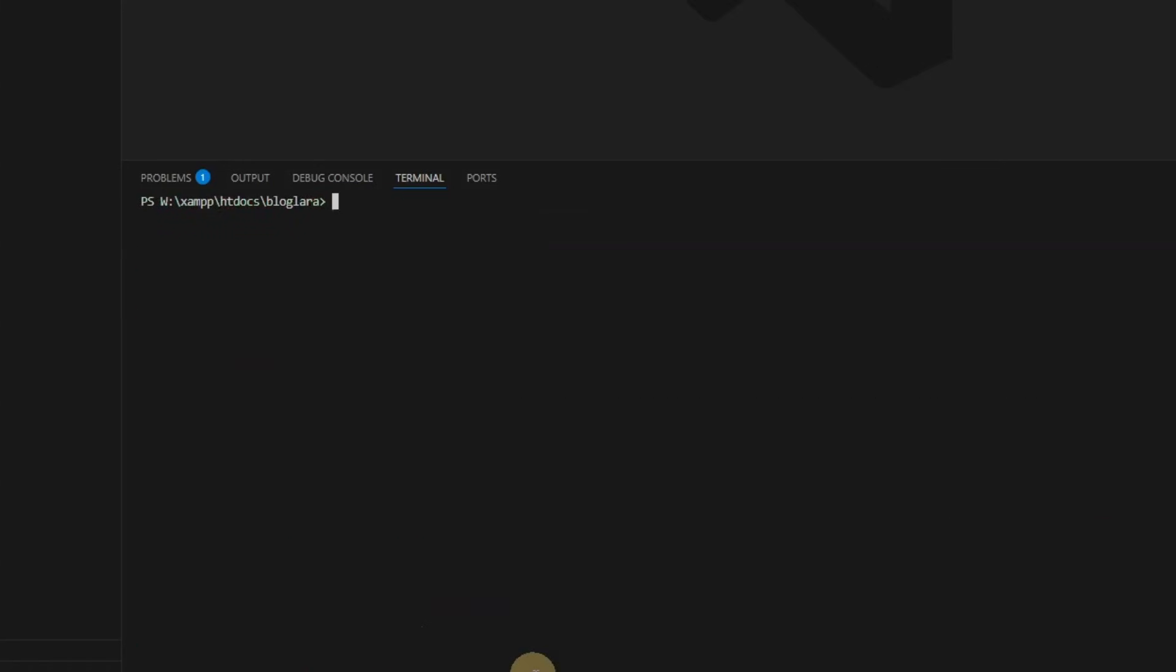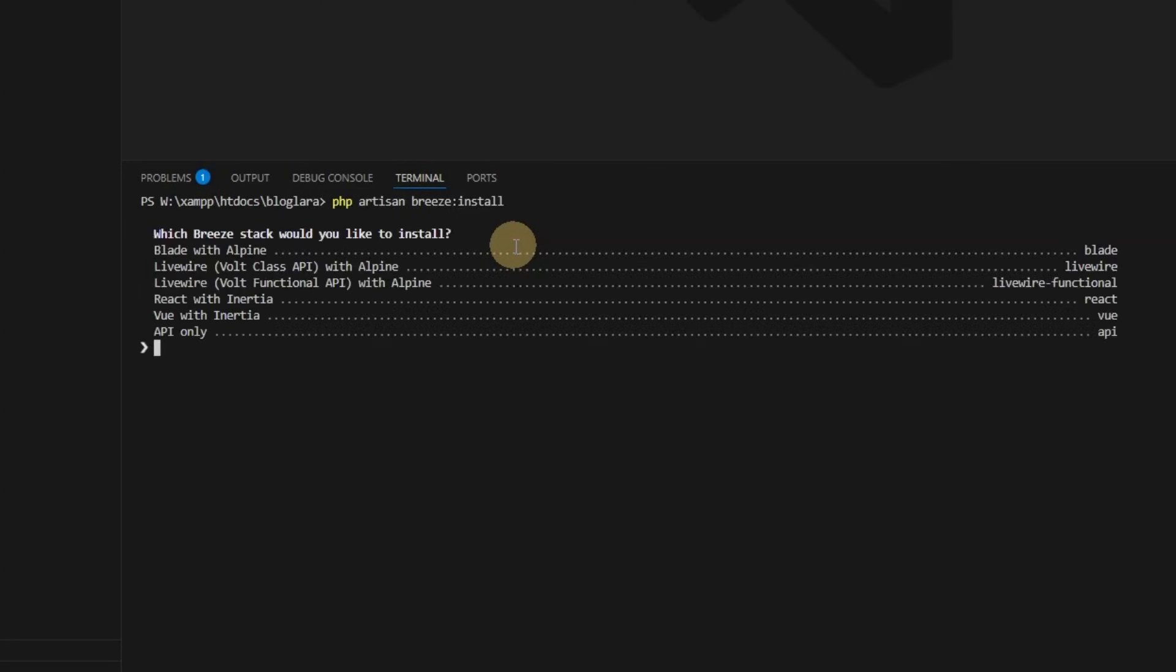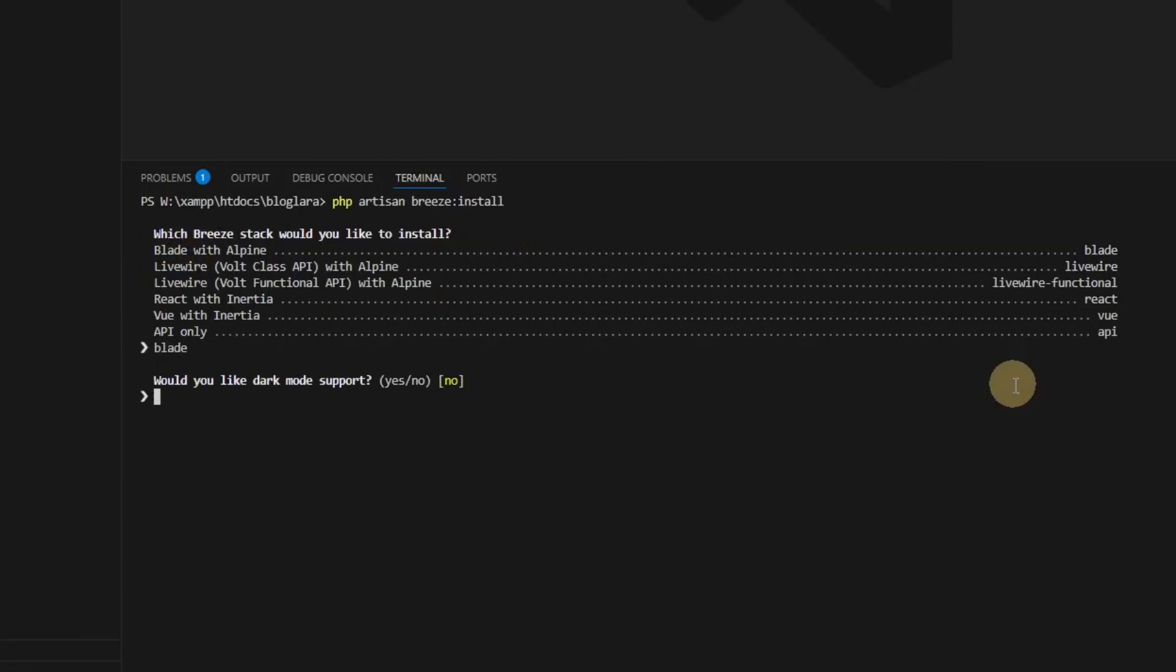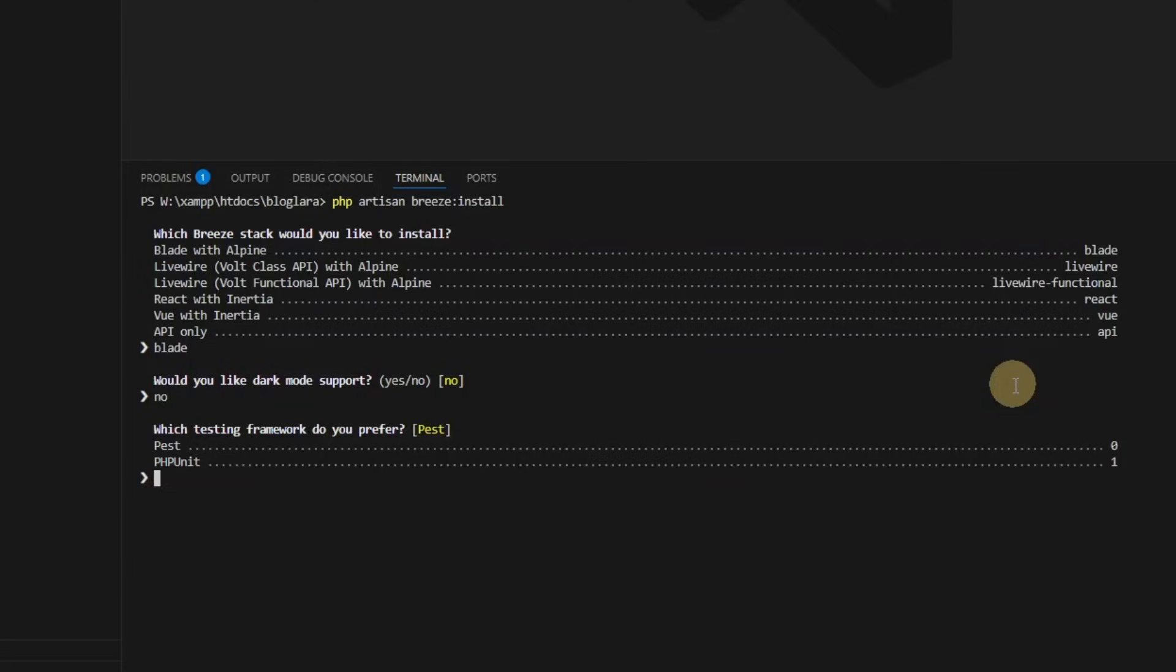Now I'll run php artisan breeze:install. We'll select blade, dark mode support no. I'll select zero.